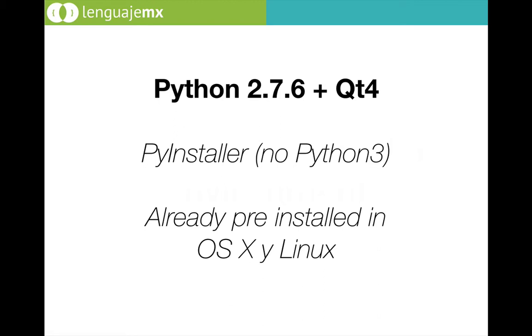You may say why not Python 3 and Qt 5? Well, I had a problem, a big problem because when I was trying to create the standalone file of my application I had a real problem.